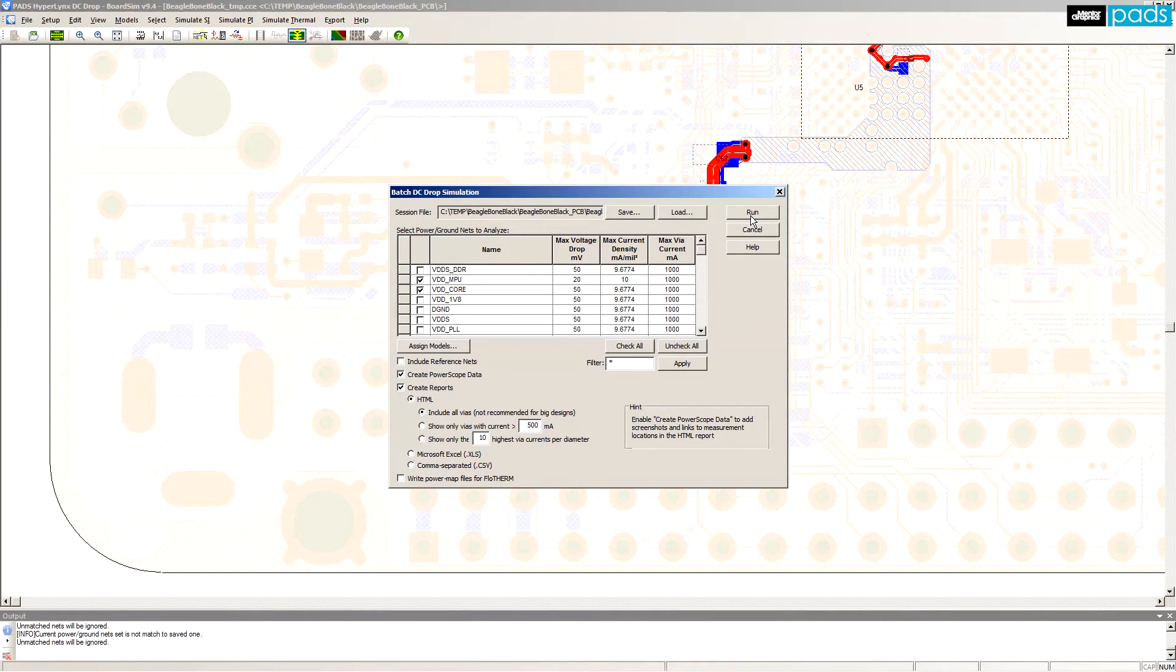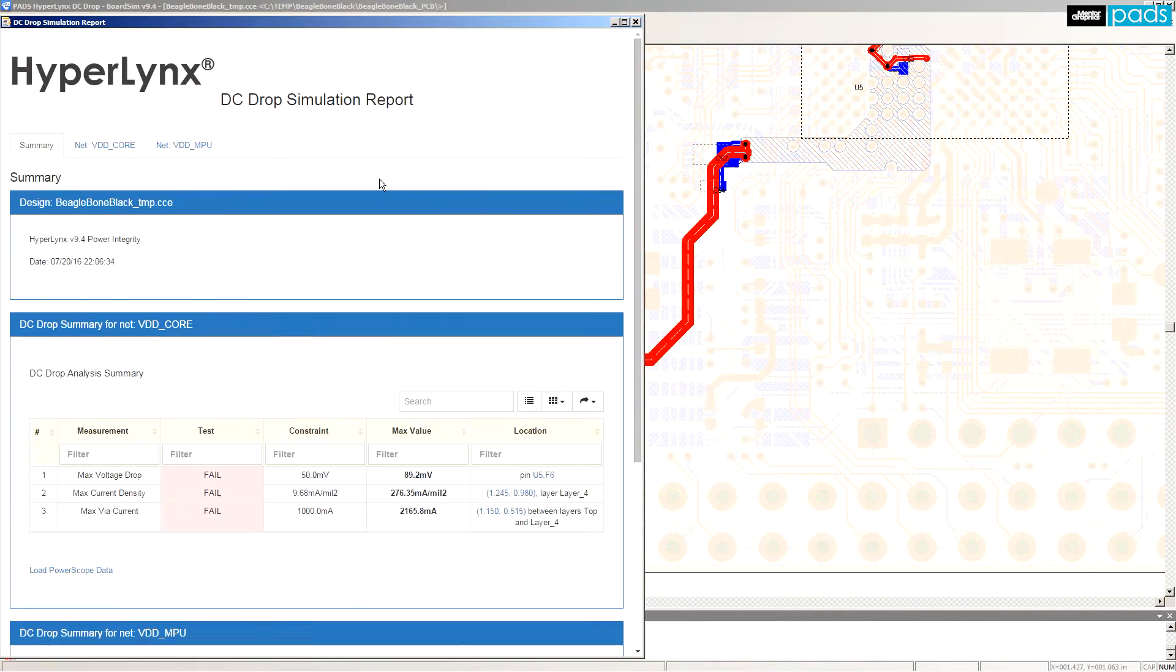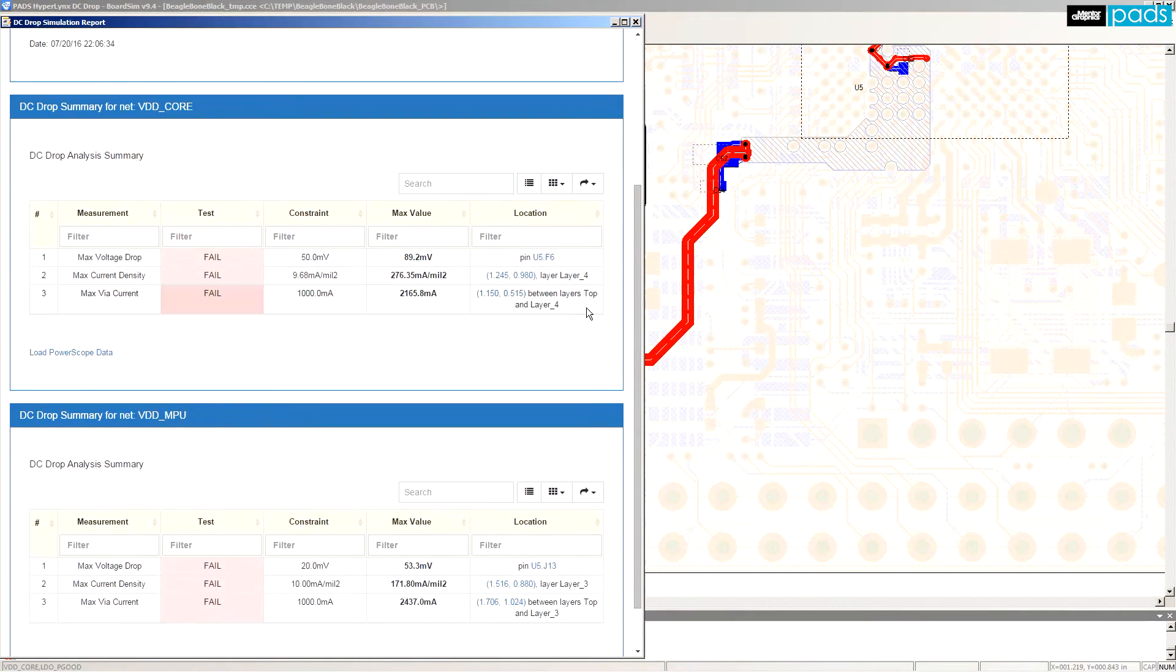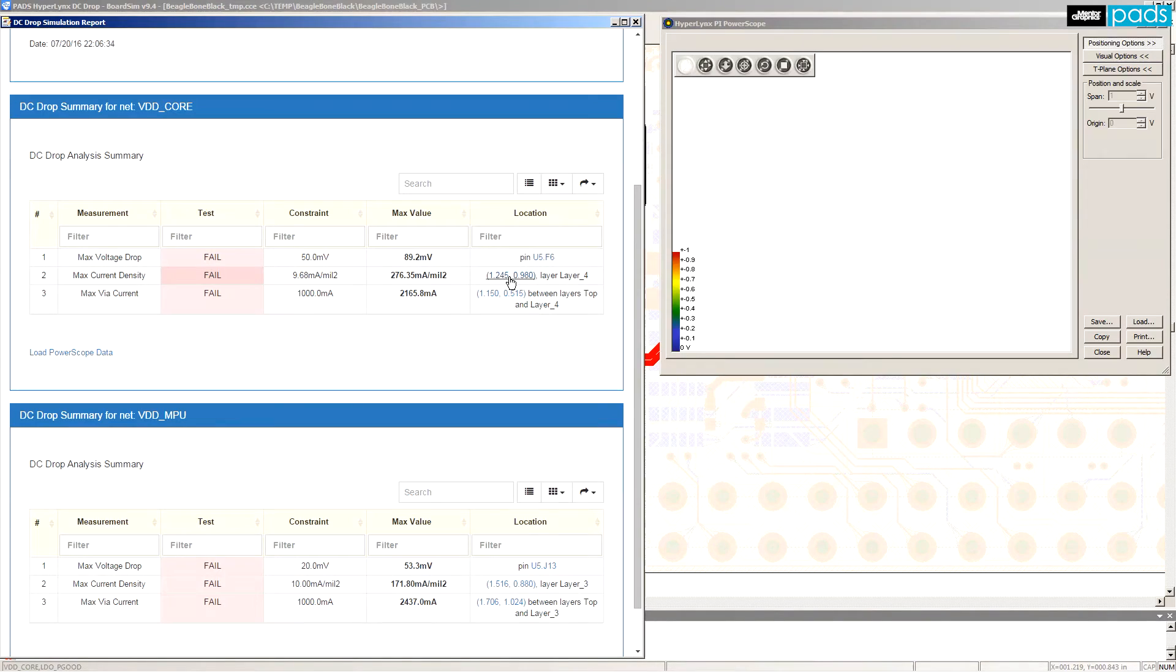After running the batch mode analysis, an HTML-based report is generated.